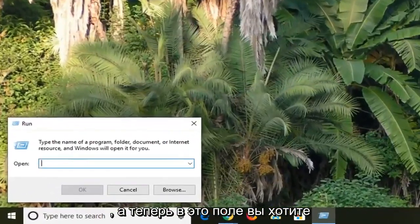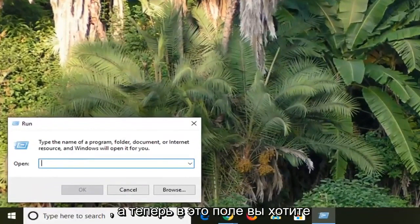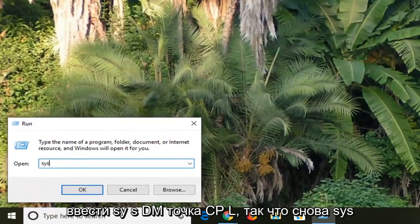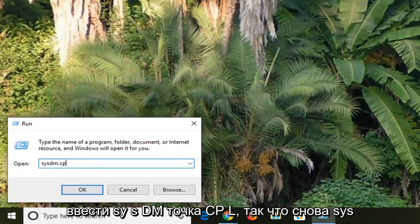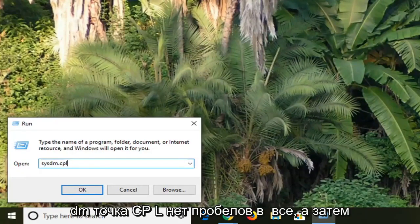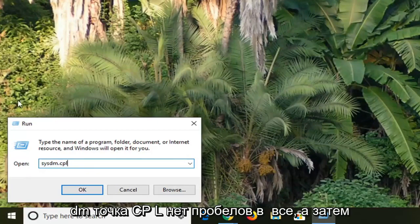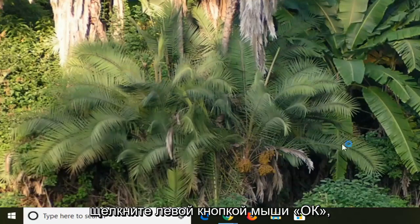Now into this field you want to type in S-Y-S-D-M dot C-P-L. So again, S-Y-S-D-M dot C-P-L, no spaces at all. And then left click on OK.